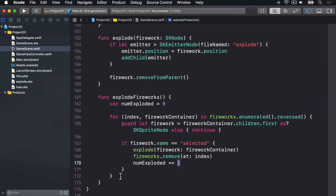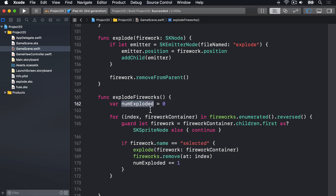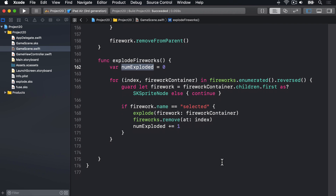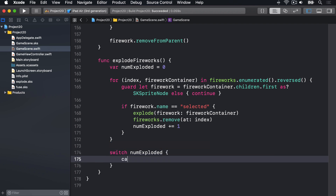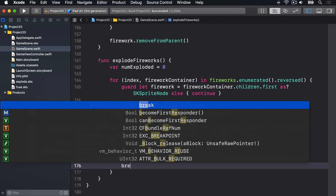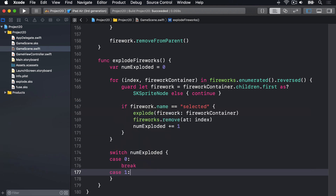Now for the important part. We can write a switch block based on numExploded to decide how many points they get. They're either going to explode zero, one, two, three, four, or five fireworks — we're going to cater for all those cases. So we'll say switch numExploded. Case zero — no fireworks — they get no points for that, unsurprisingly. If they had one firework, we'll do score += 200.